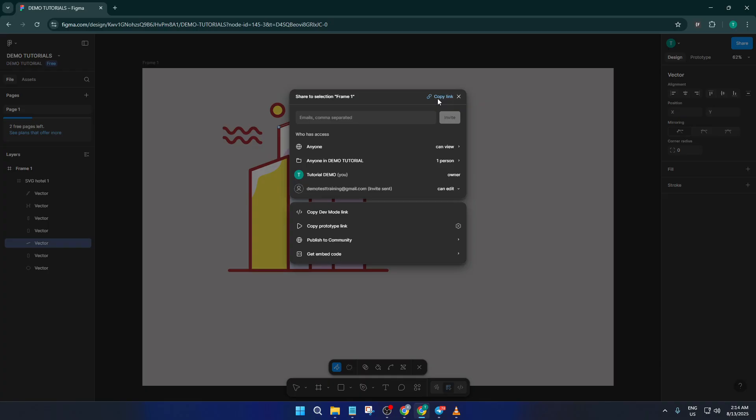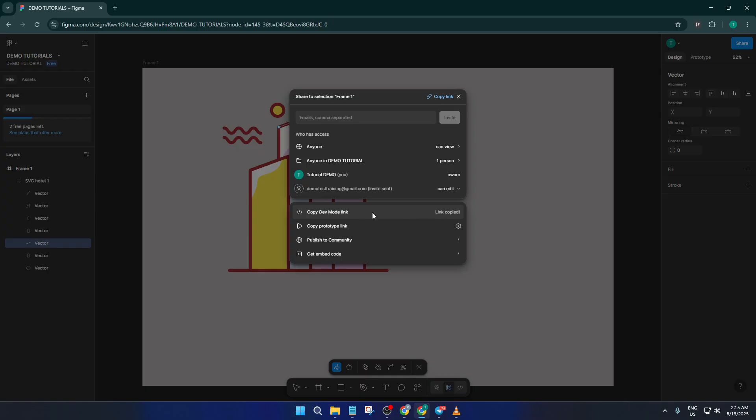If you're working with a development team and your organization has the paid version of Figma, you can also generate a dev mode link. Dev mode streamlines the handoff process, giving developers everything they need: specs, assets, code snippets in one place. Just click to copy the dev mode link, then share this with your devs. It takes the guesswork out of implementation and helps keep everyone on the same page.